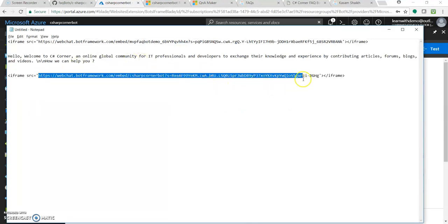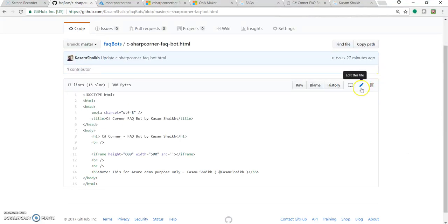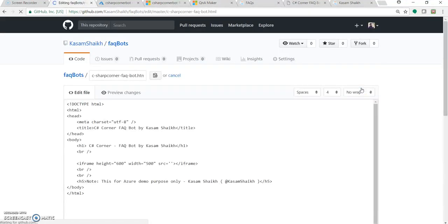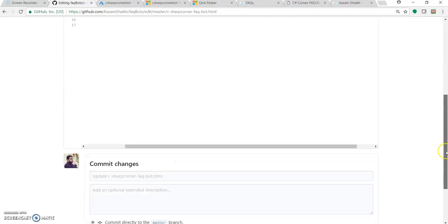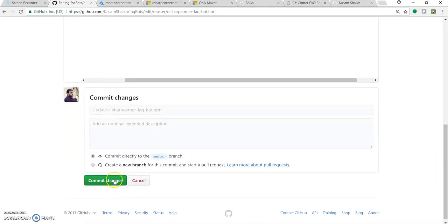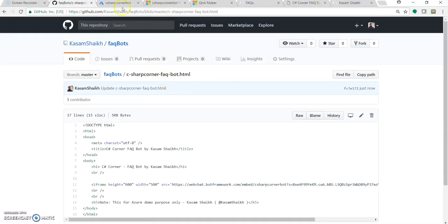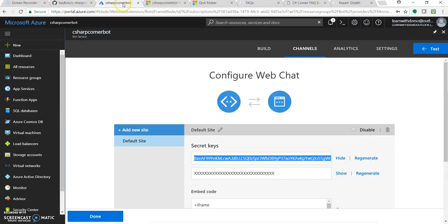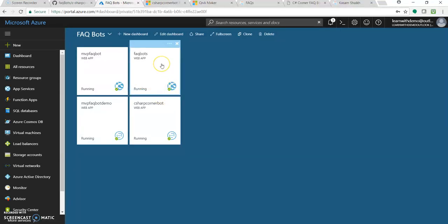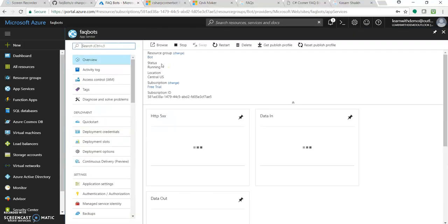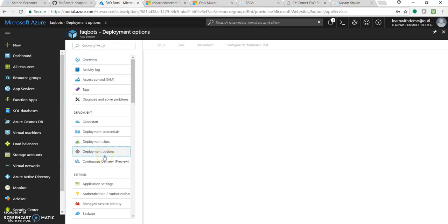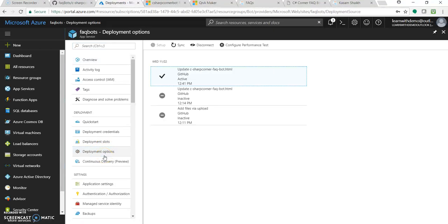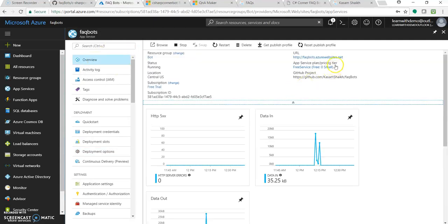So I've already created a small application with one HTML file and I've added into GitHub. Let's quickly edit this. This was the iframe URL. I just copied the source with adding the key. That's it. Let's commit it so that it could get deployed. So I've already created an FAQ bot web app wherein I've added as a deployment option the GitHub source where I just updated the code, so that it could get deployed as soon as it's commit the changes.